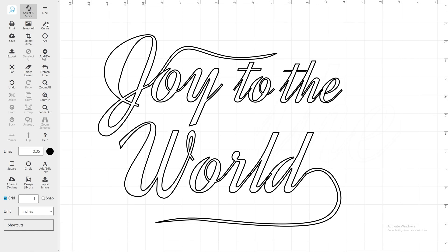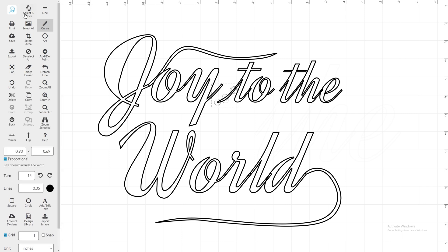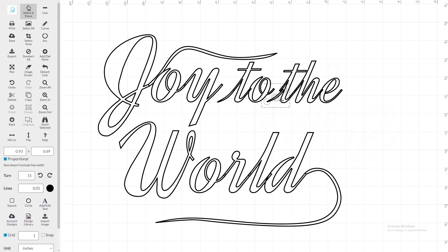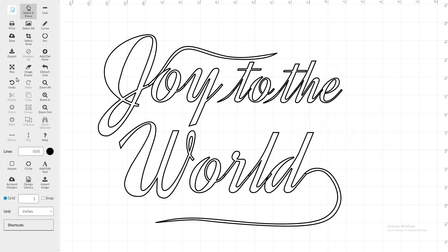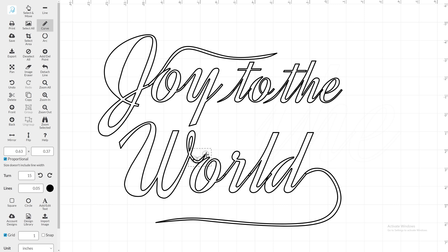To create a consistent lettering style, you can add some small flourishes to the middle letters. I press the C key, which is the shortcut for the Copy tool, to duplicate the curve on the T. The W is now the only letter that seems disconnected. So let's take a moment to add a small curve to connect it to the O.